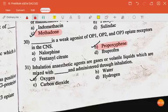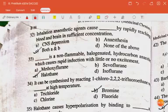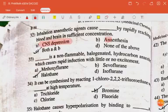Inhalation anesthetic agents are gases or volatile liquids which are mixed with dash and administered through inhalation — the answer is oxygen. Inhalation anesthetic agents cause dash by rapidly reaching the brain and blood in sufficient concentration — the answer is CNS depression and anesthesia, so both A and B.